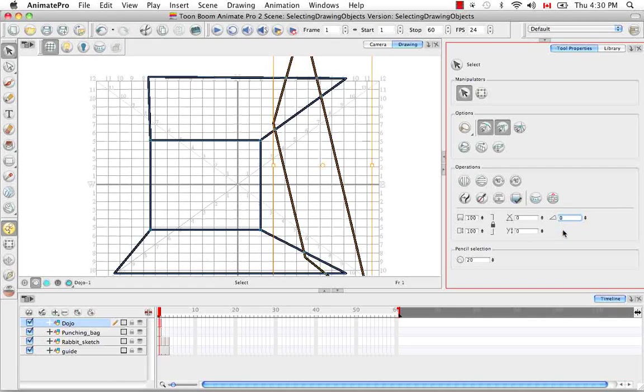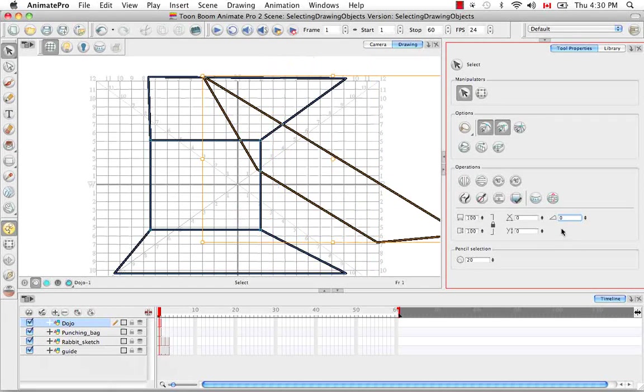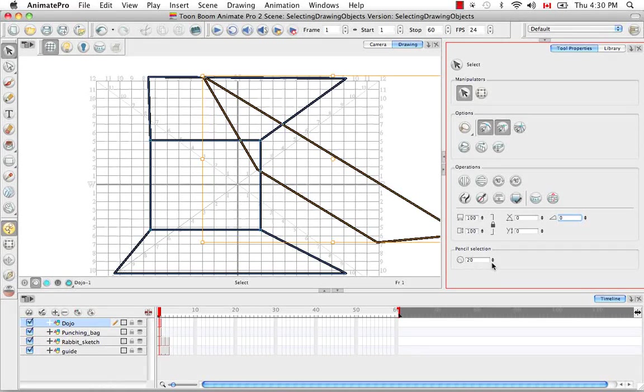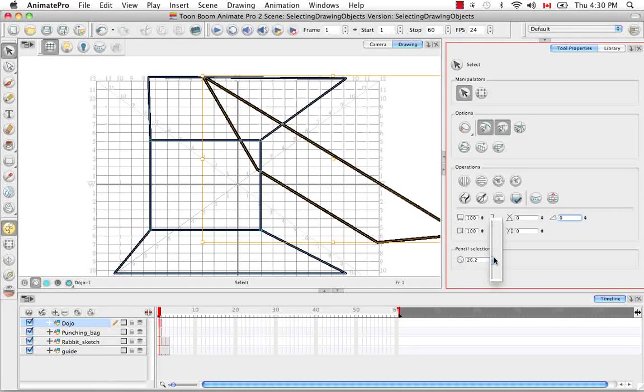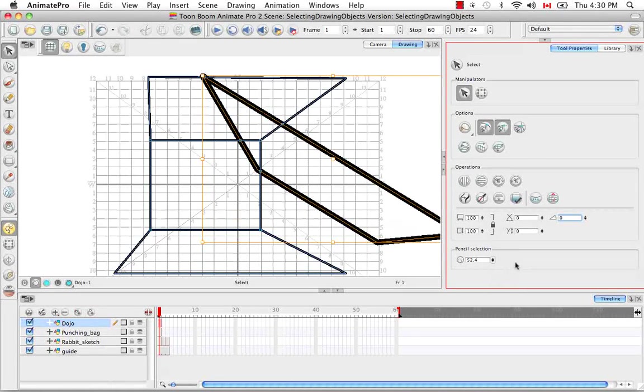Once again, you can enter a precise value into any of these fields.